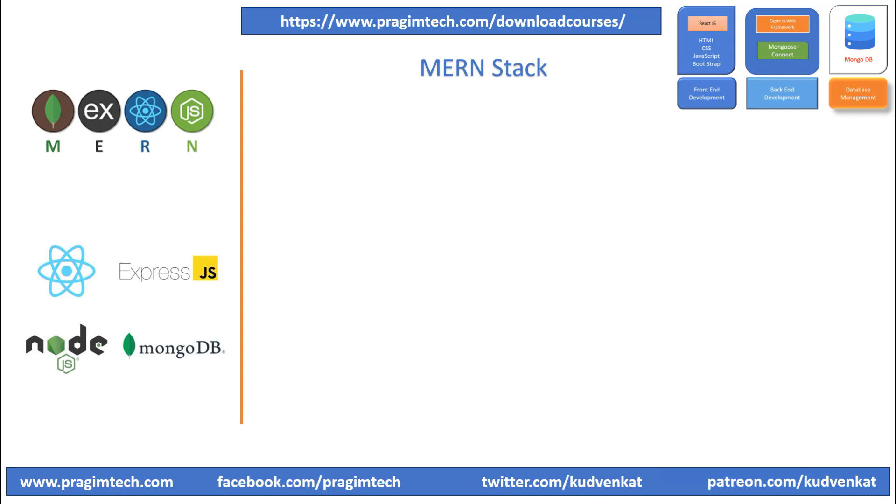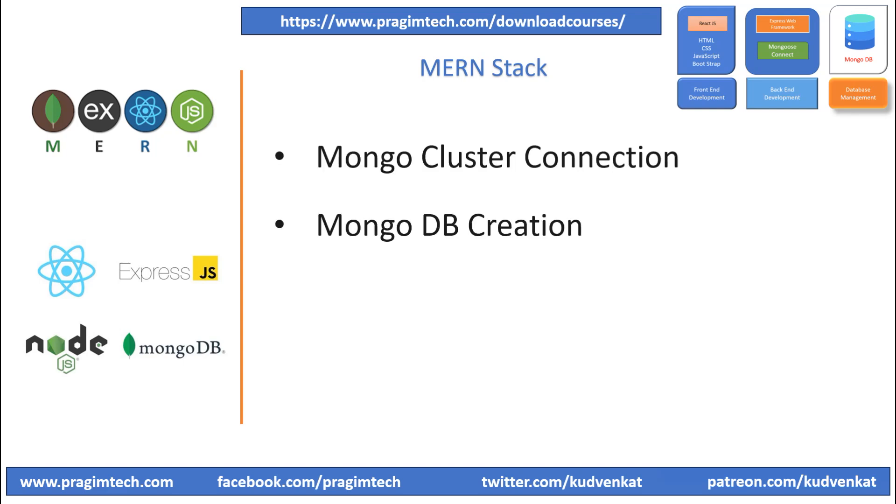In this session, we will focus on creating MongoDB cluster connection and we will create a new database and new user collection in the newly created cluster.